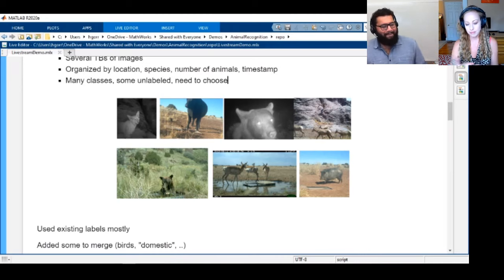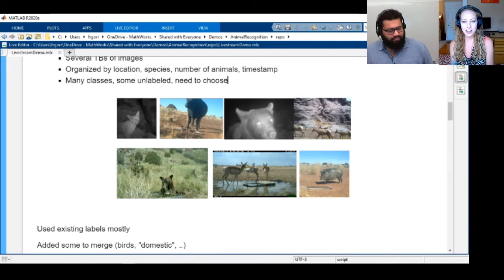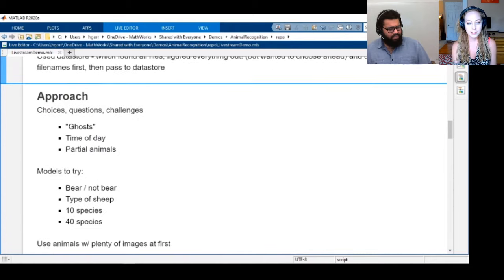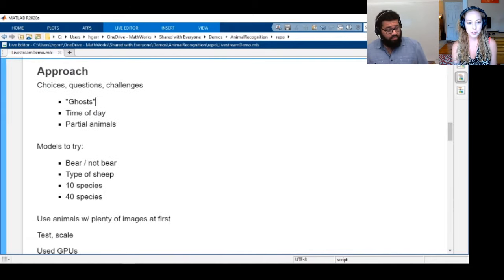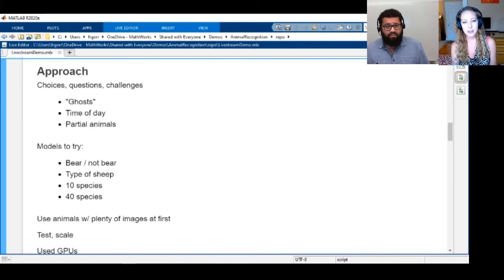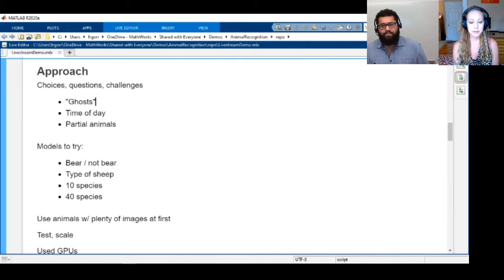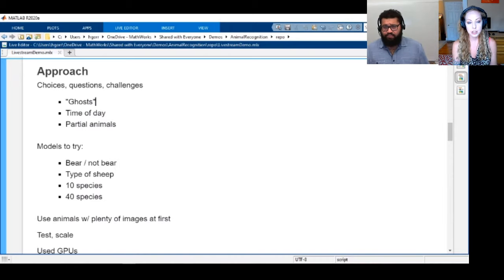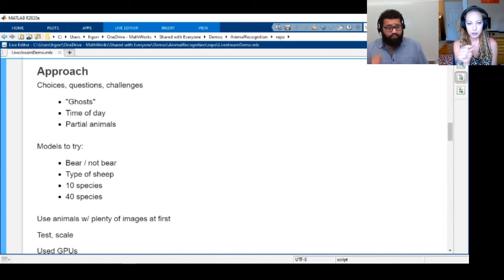We didn't want to just start right away trying to label hundreds of animals. Some things we were kind of concerned about at first were what we called 'ghosts' — not like a haunted animal park, but whenever maybe a leaf blew by and there's no actual animal in the image. One thing that would be interesting is to be able to detect that, and to differentiate between something like a little snake that's just barely visible versus nothing at all.